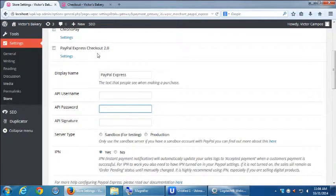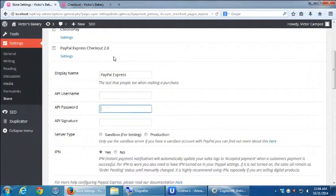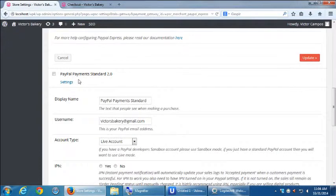The reason you might want to use one against the other is if you use the checkout, express checkout, that will give you a screen that looks like your website where people can put in their credit cards.